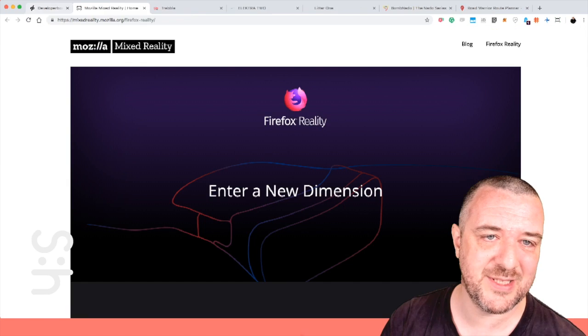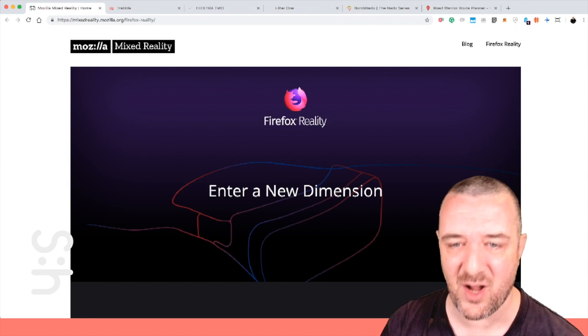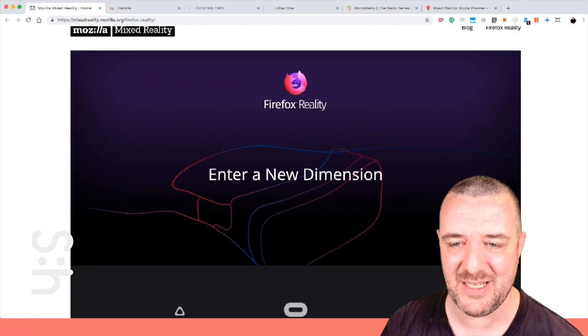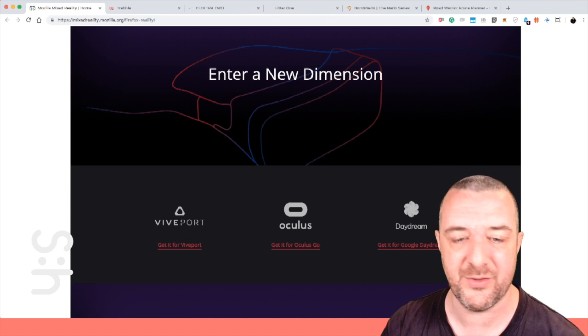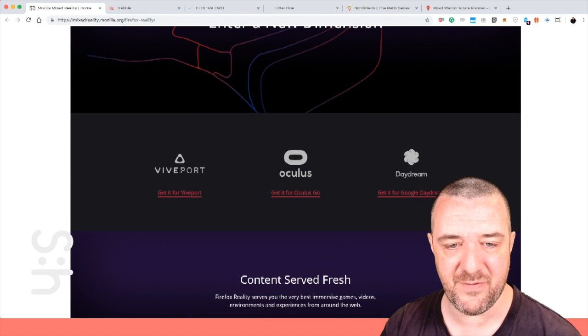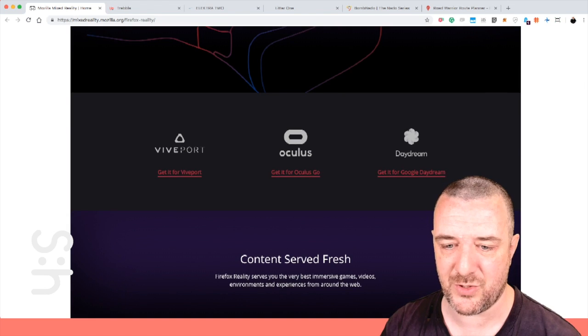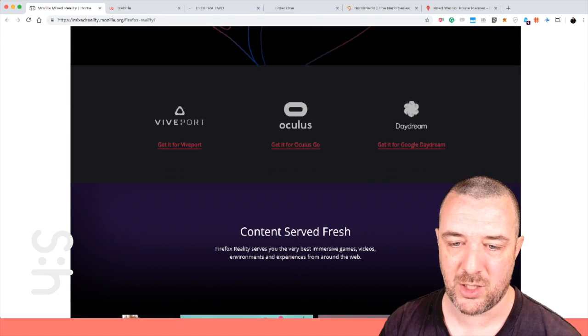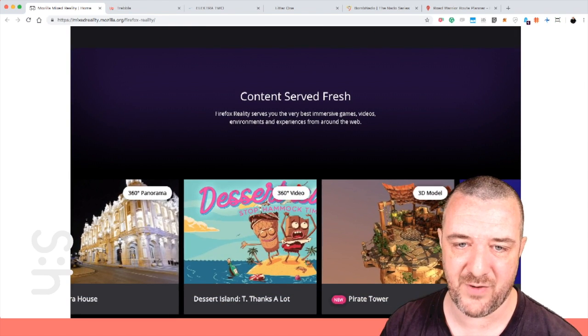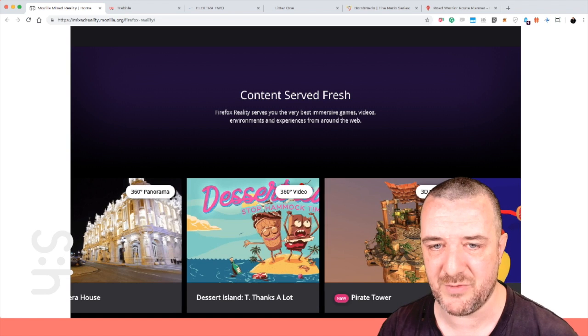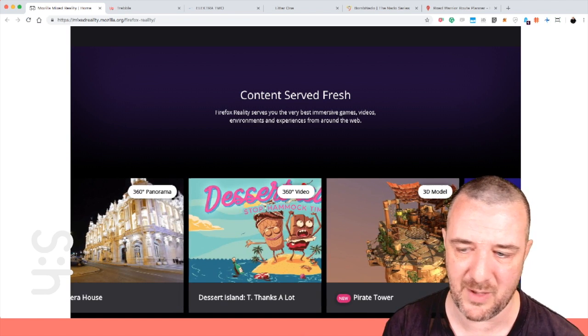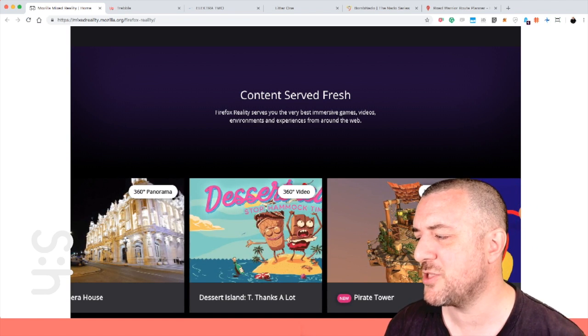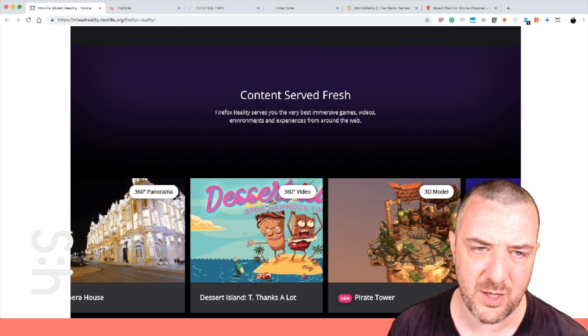Mozilla Mixed Reality is next. Firefox Reality, enter a new dimension, another world. This works with the Vive ports, Oculus, and the Daydream. Content served fresh, Firefox Reality serves you the very best immersive games, videos, environments, and experiences from around the web. I think this is really smart of Firefox to push out a separate browser just for VR.